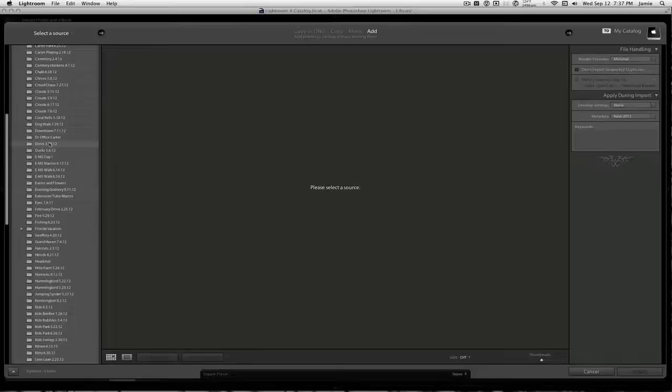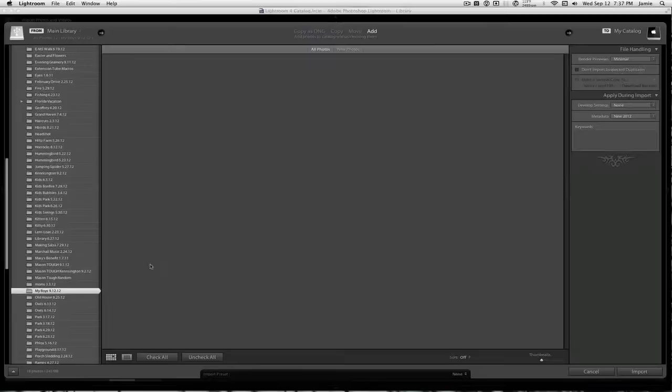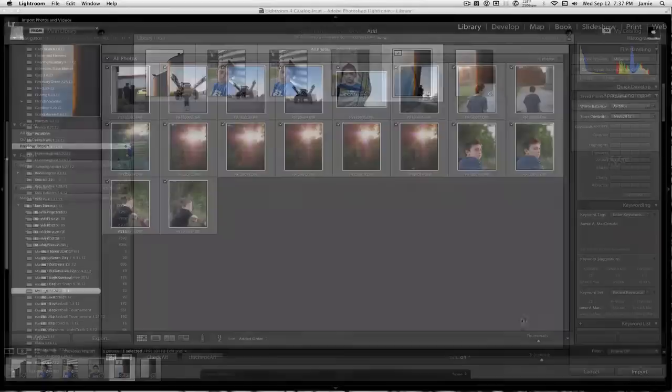I always update and name my images based on activity and date. That's kind of my organization. Different people have different ways of doing it. So tonight I was just out walking with my boys, so I titled it My Boys 9-12-12. Then I'll import them. I'm just going to add them to the catalog without moving or copying or anything.